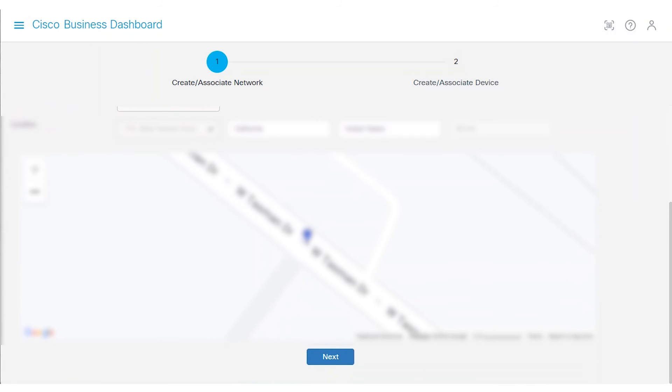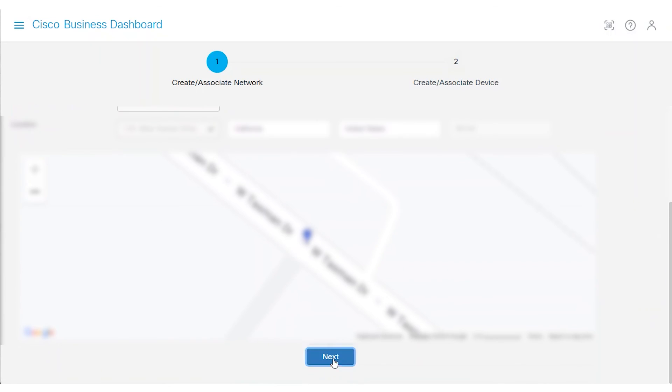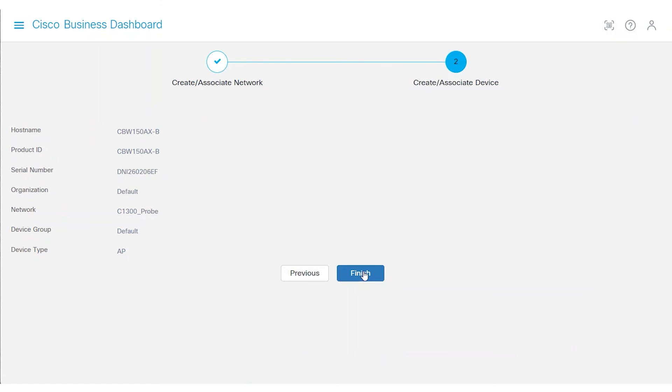Click Next to proceed. Verify the information on the page, and click Finish.